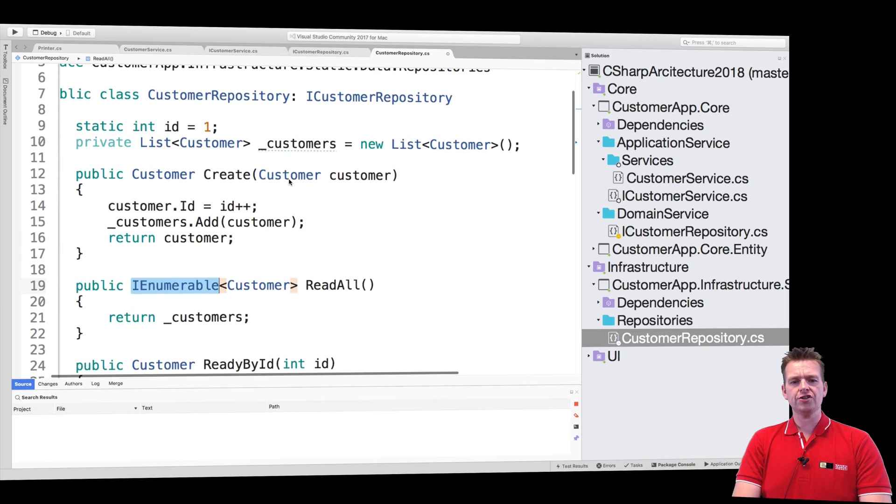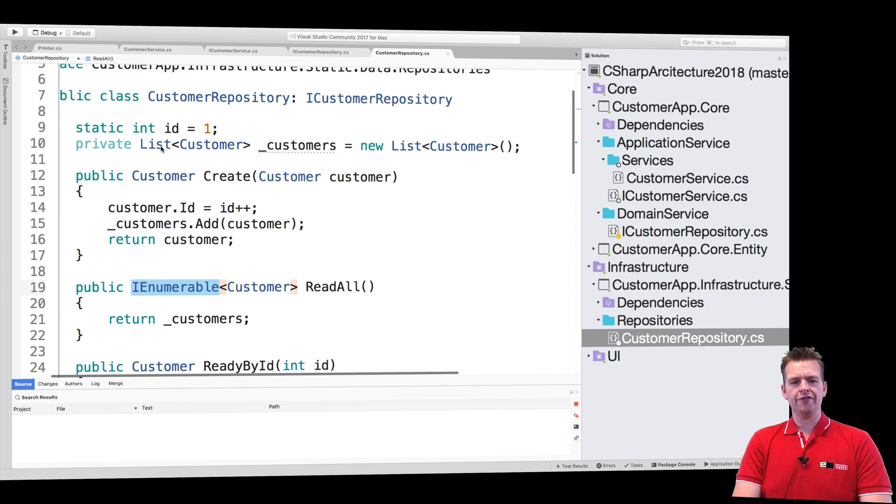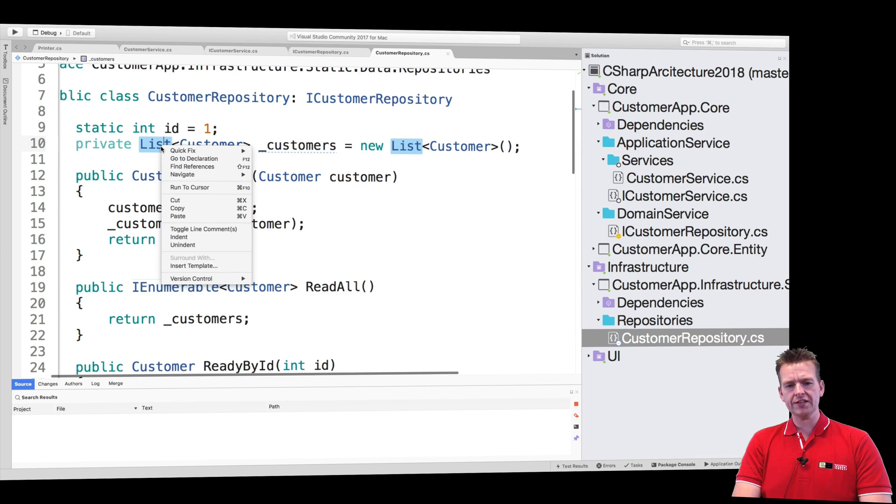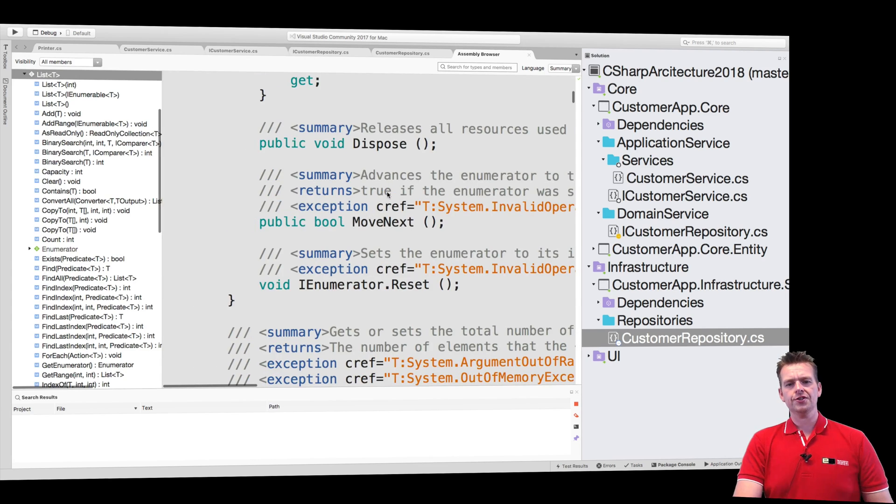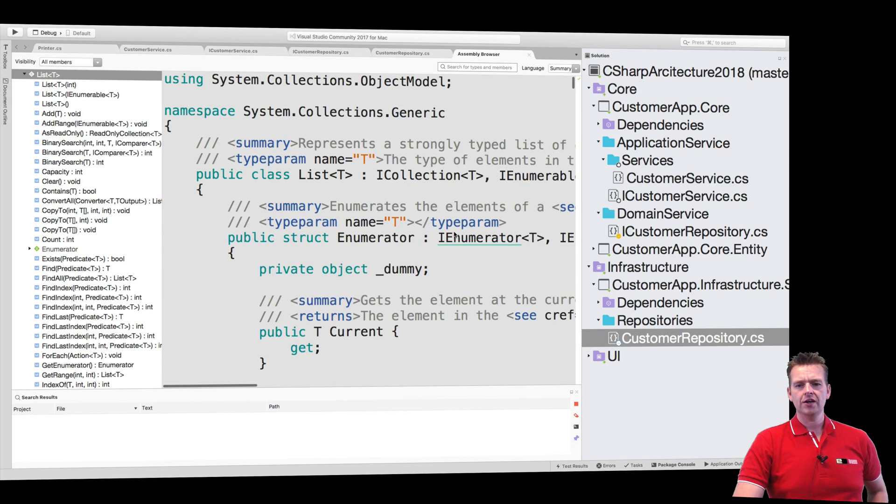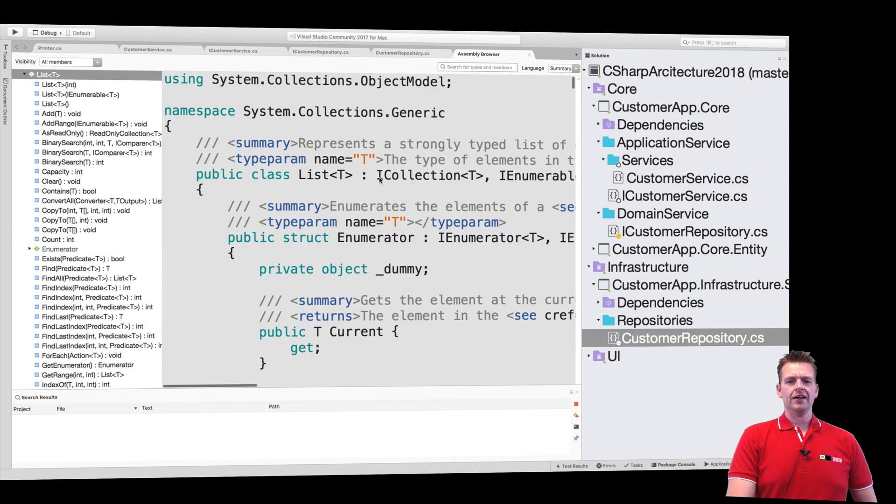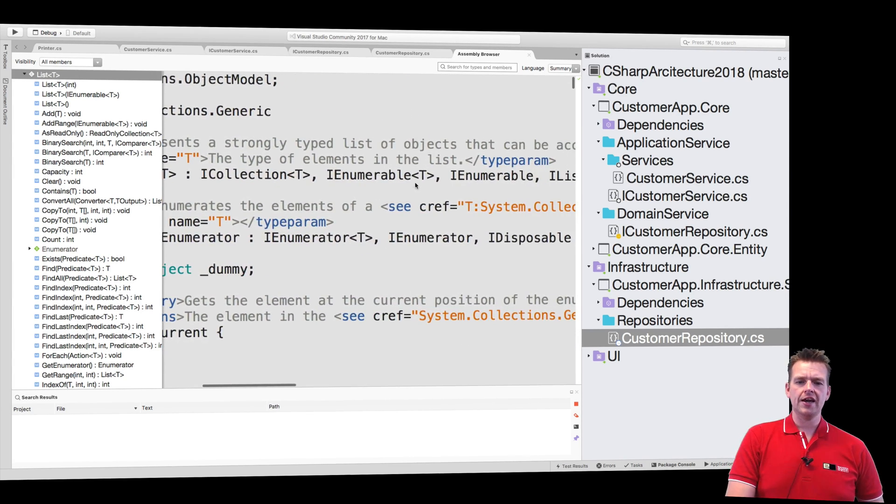So let me just try and show you. If I jump into the list, do go to declaration right here for the list, you'll see that in the top you can see that it uses the ICollection interface and the IEnumerable interface.